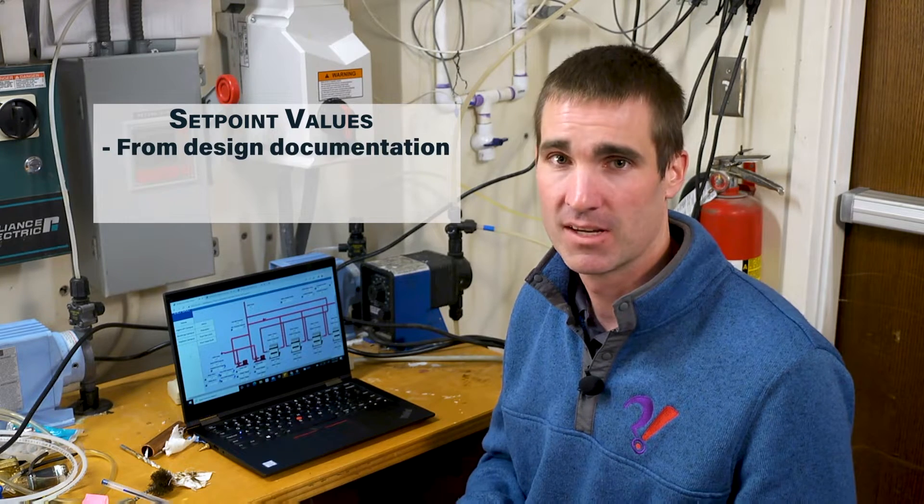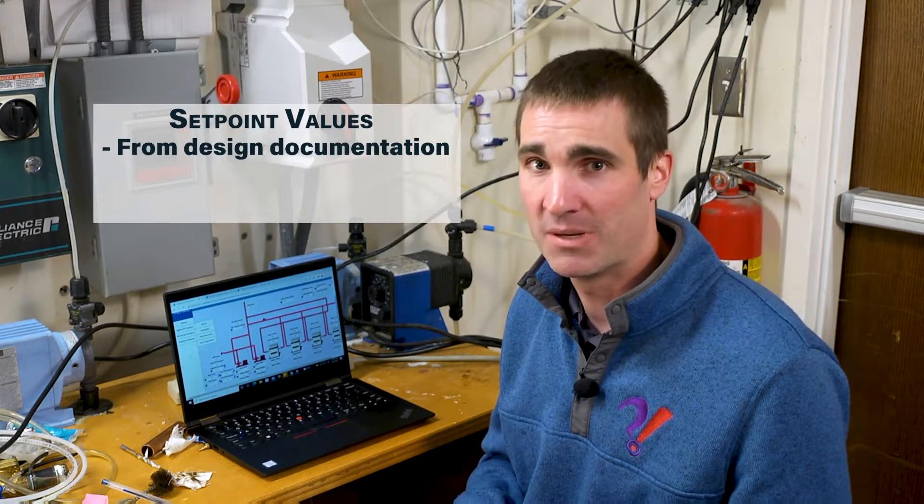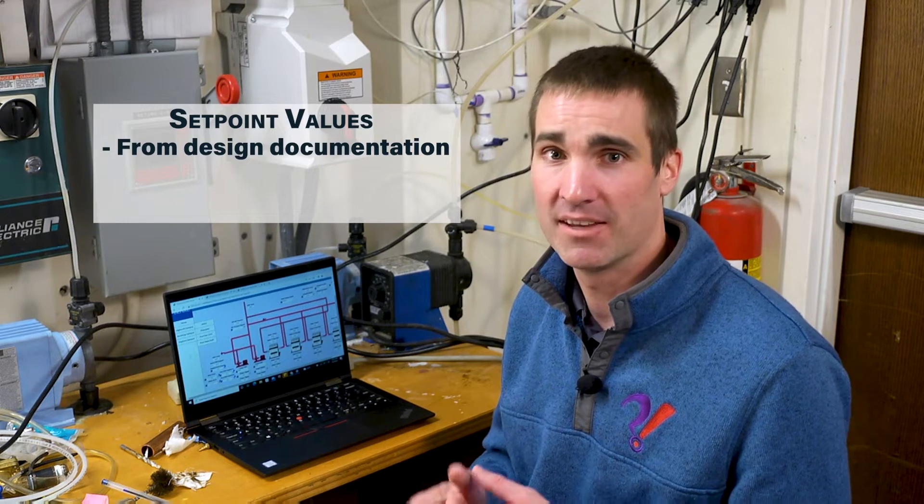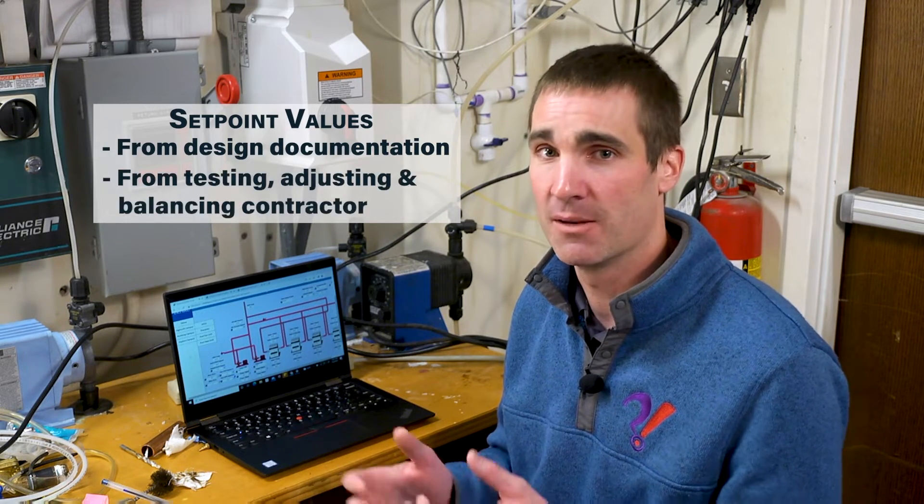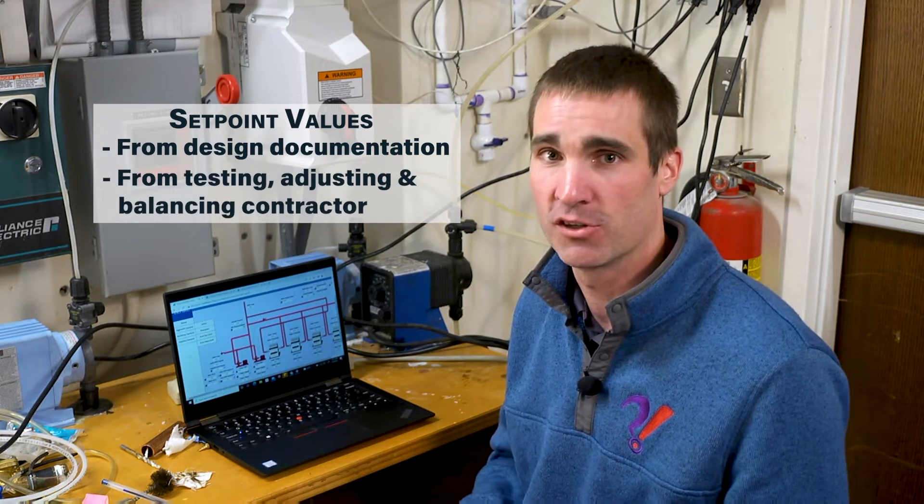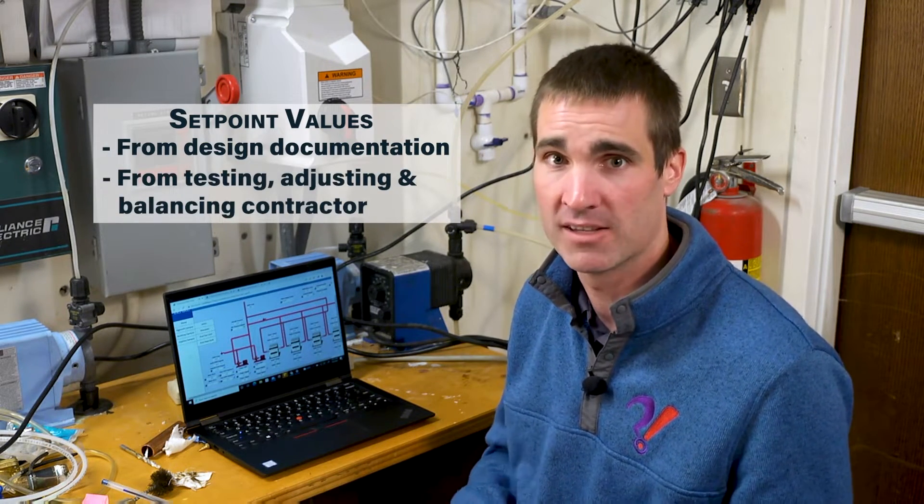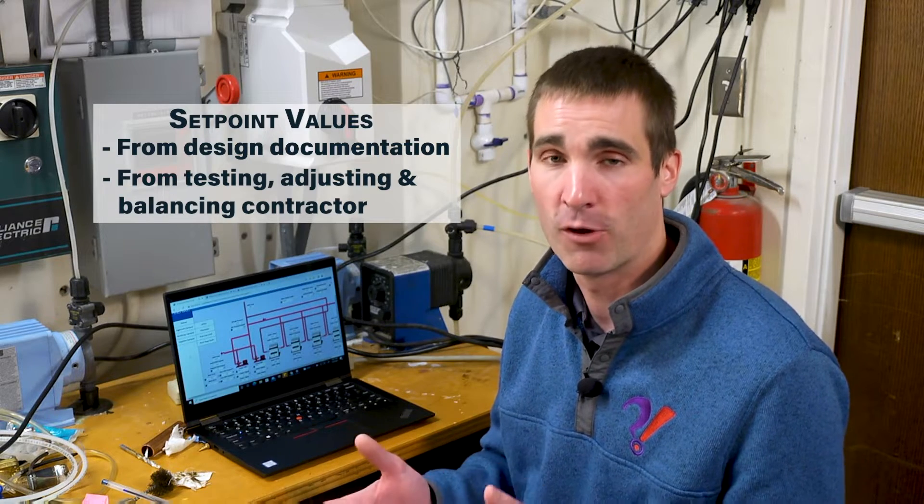So what would be appropriate values? Well, some values would be documented in the design documentation. Some values would be documented by a testing, adjusting, and balancing contractor during the construction phase in their final report.